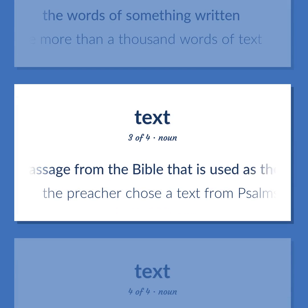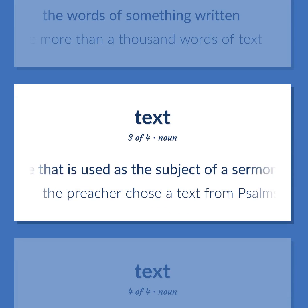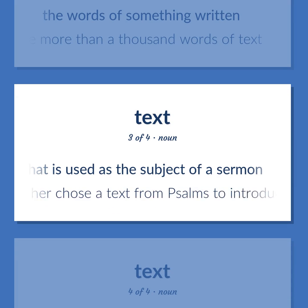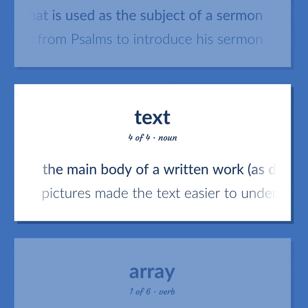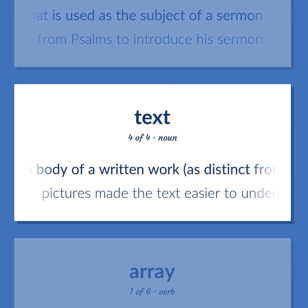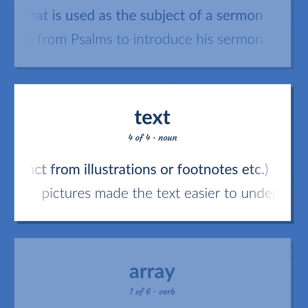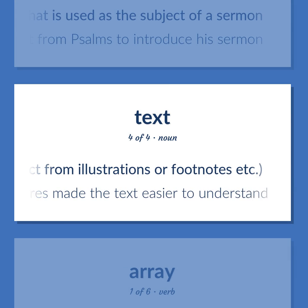Text (continued): A passage from the Bible that is used as the subject of a sermon. Example: The preacher chose a text from Psalms to introduce his sermon. The main body of a written work, as distinct from illustrations or footnotes. Example: Pictures made the text easier to understand.